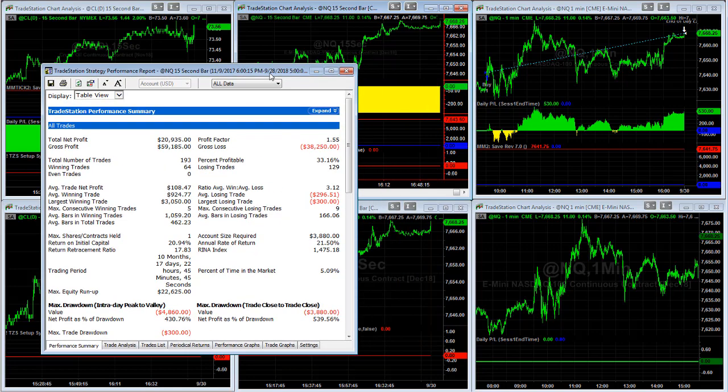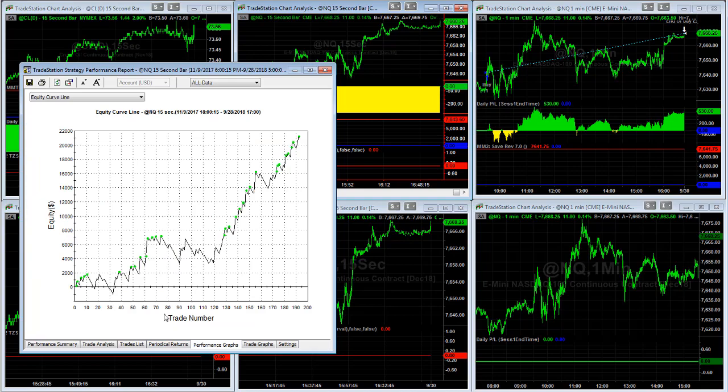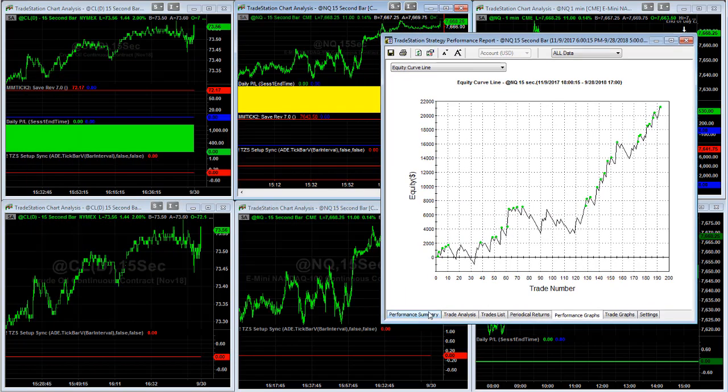These markets just continue to move higher, and one way to trade the long side is the NQQS that we talked about earlier this week. Here's the average trade profit, $108. Here's the drawdown, and you see the recent equity curve is higher.